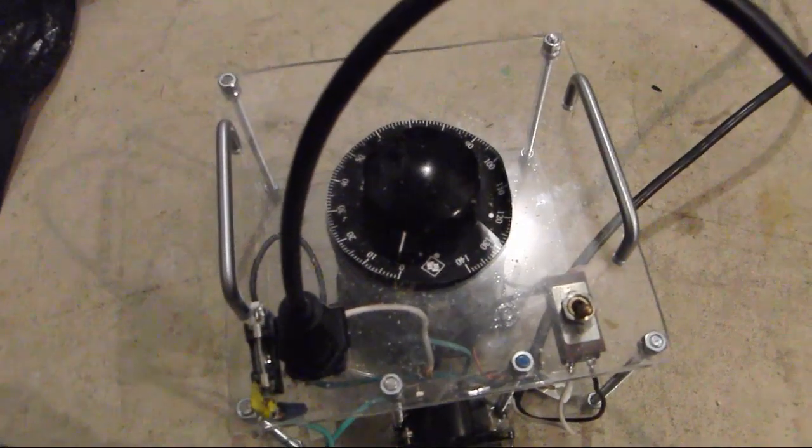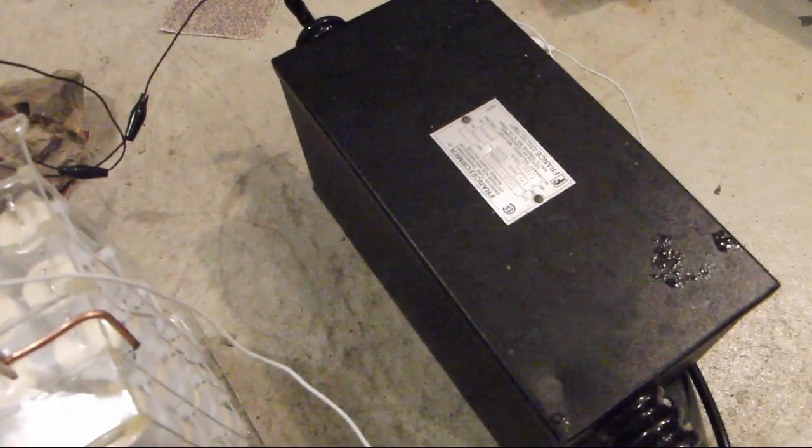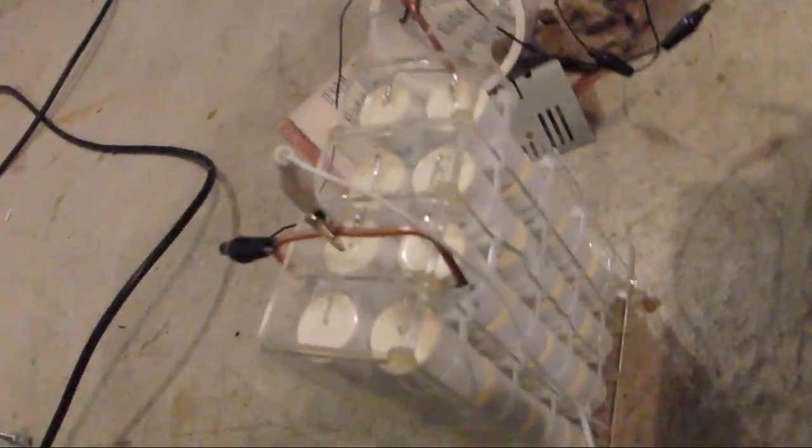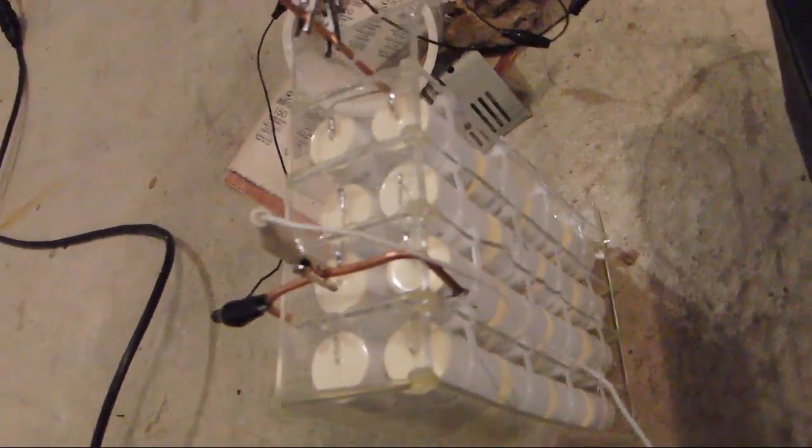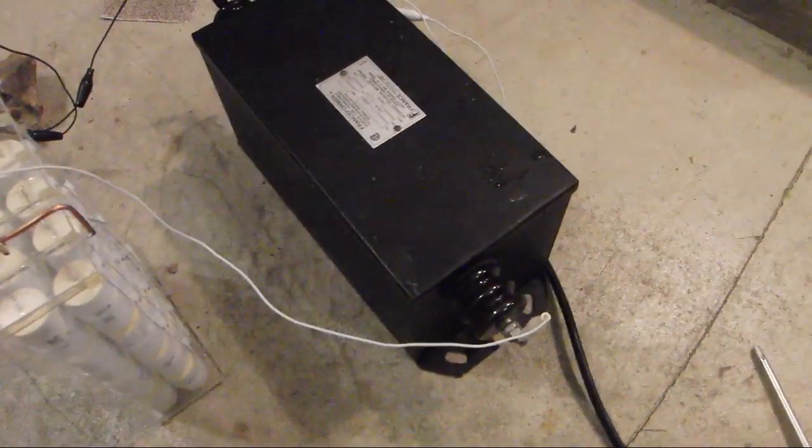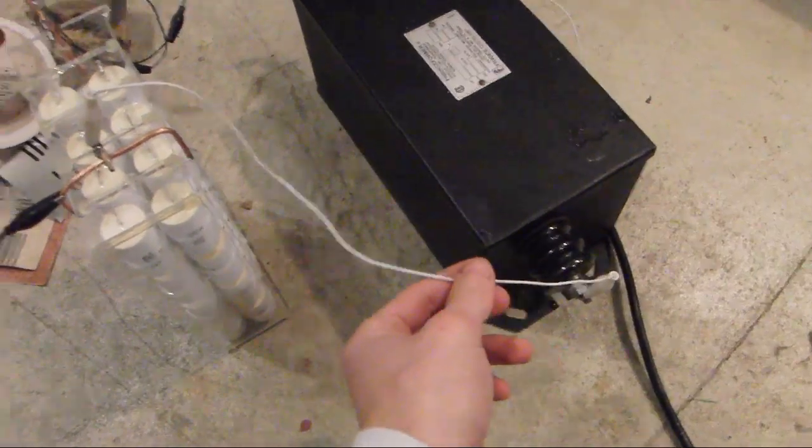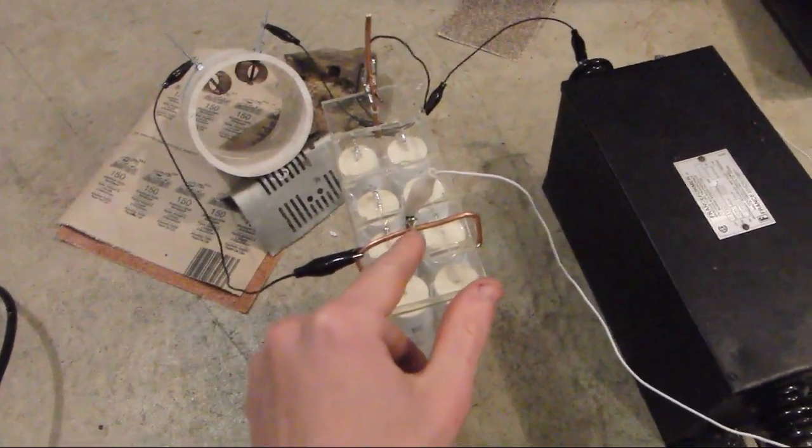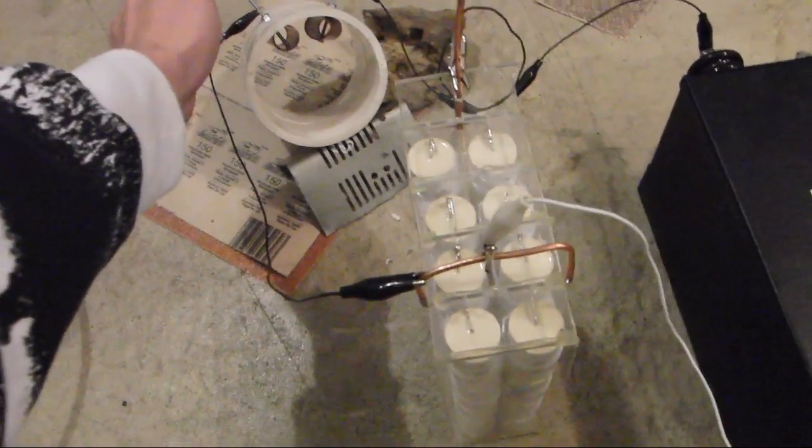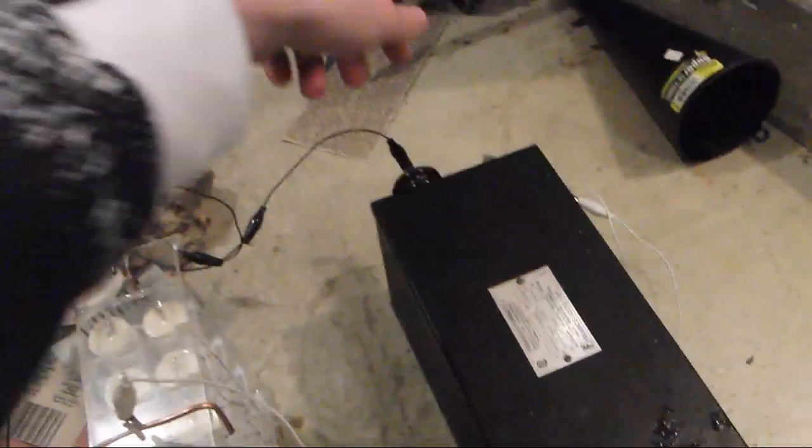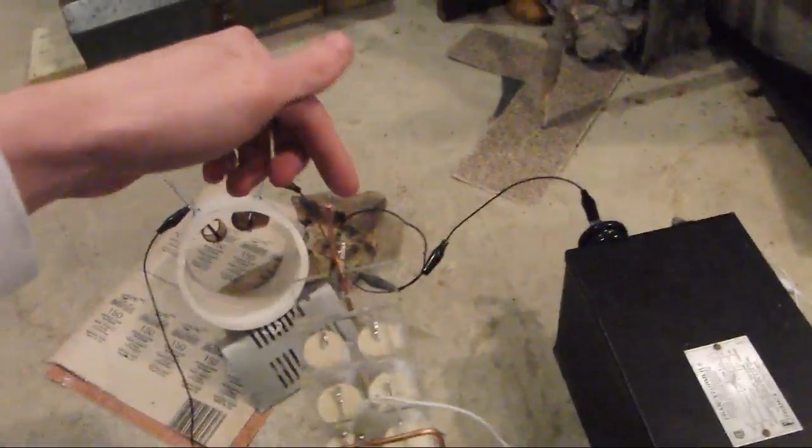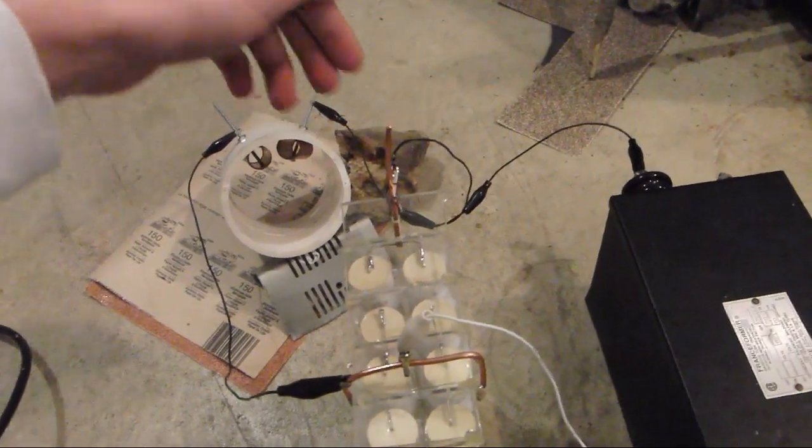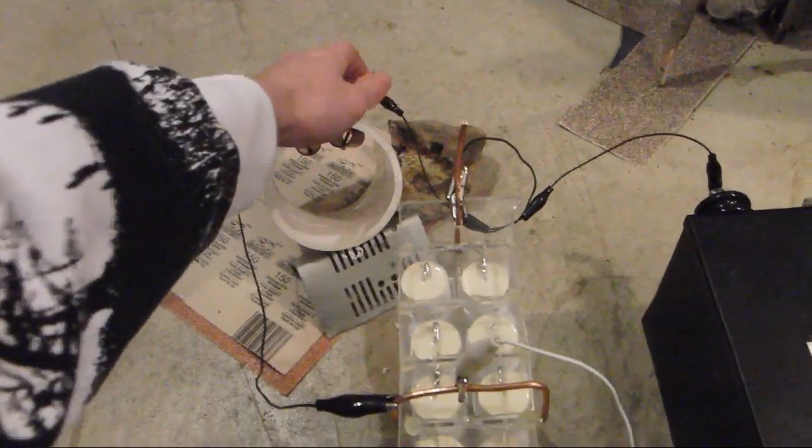I have a Variac for the NST, 12kV 60mA Neon Sign Transformer, a capacitor bank which then goes to the spark gap, the wires. This is one of the wires that goes to this leg of the capacitor bank which then goes to the spark gap, and then we have the other leg that goes to this side of the capacitor bank and then to this side of the spark gap.